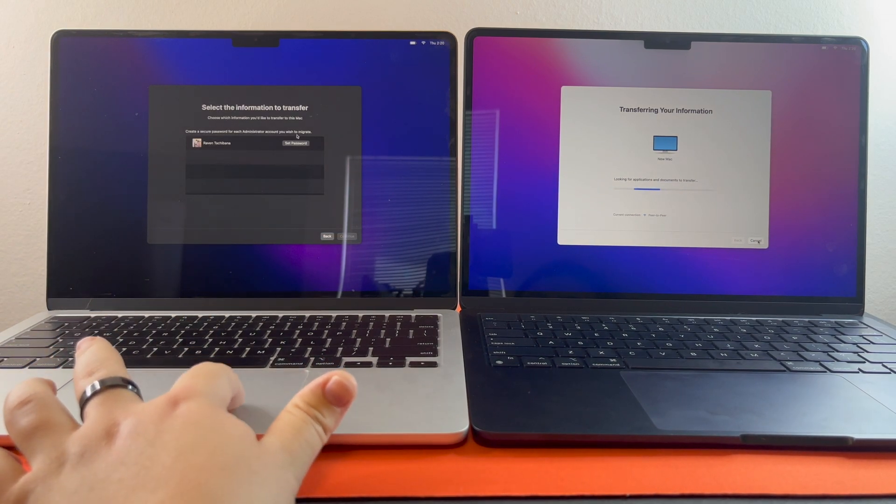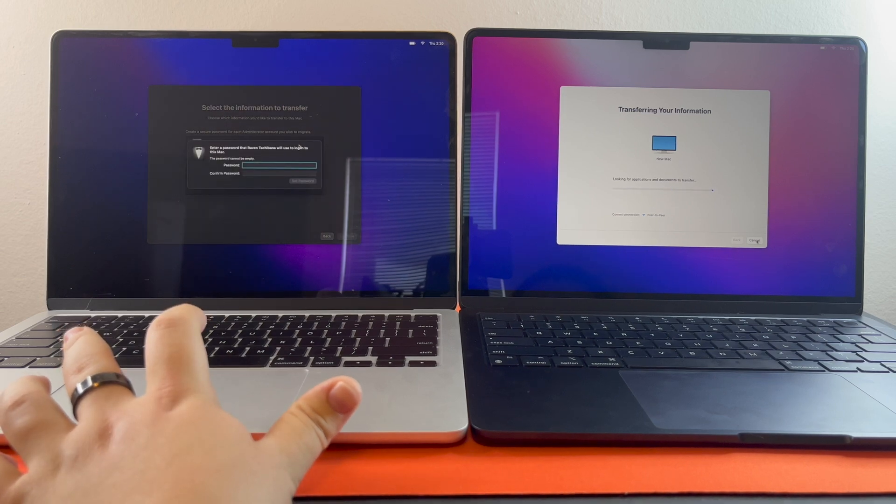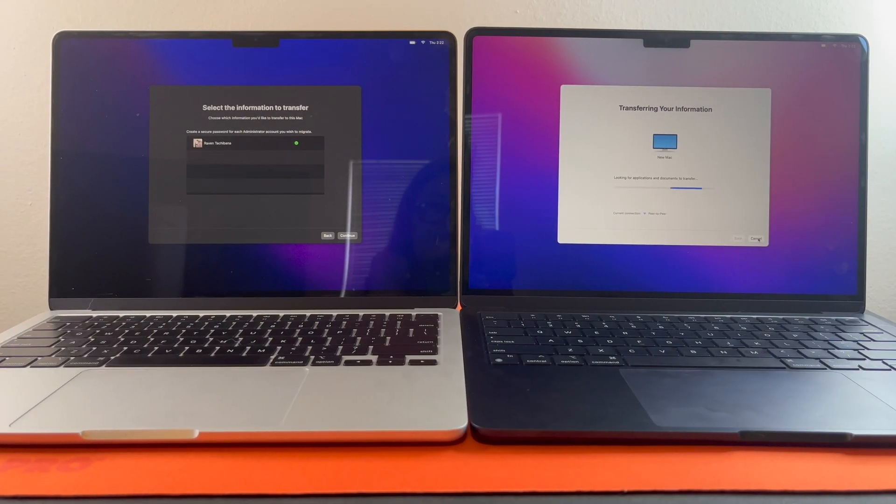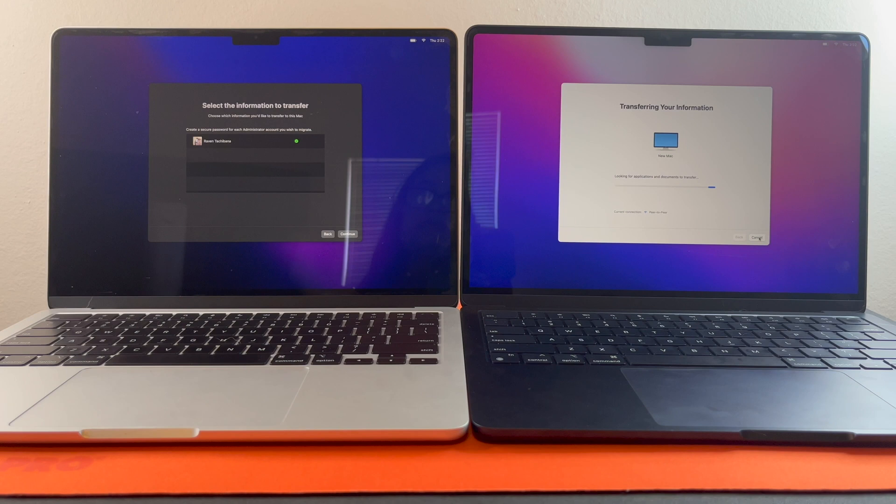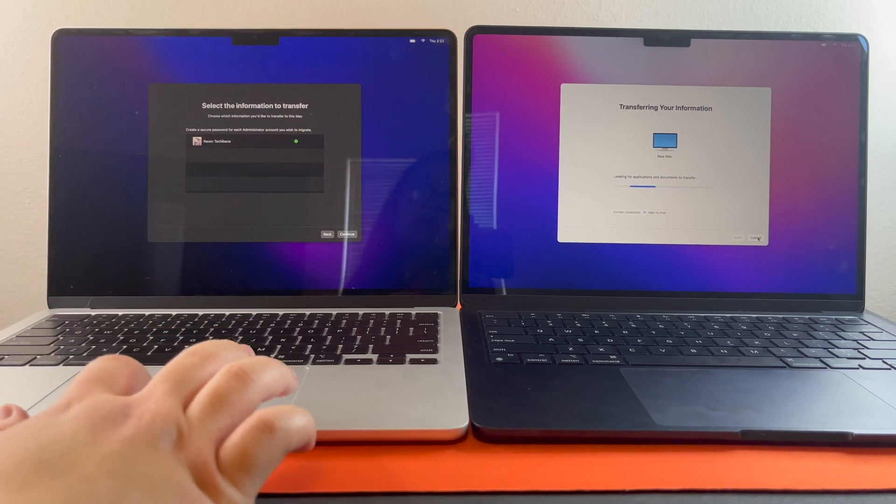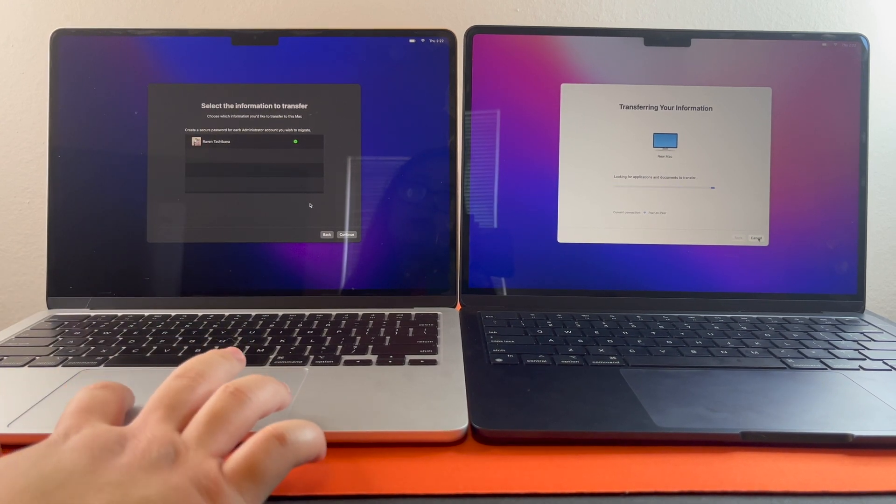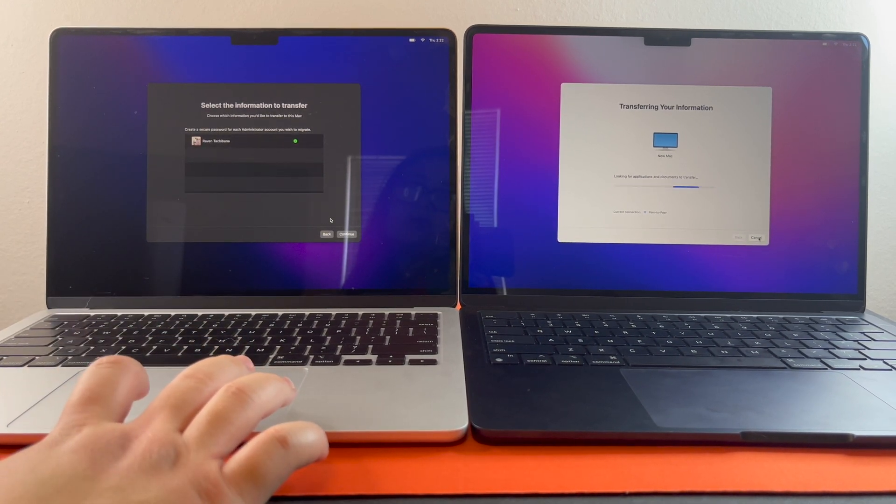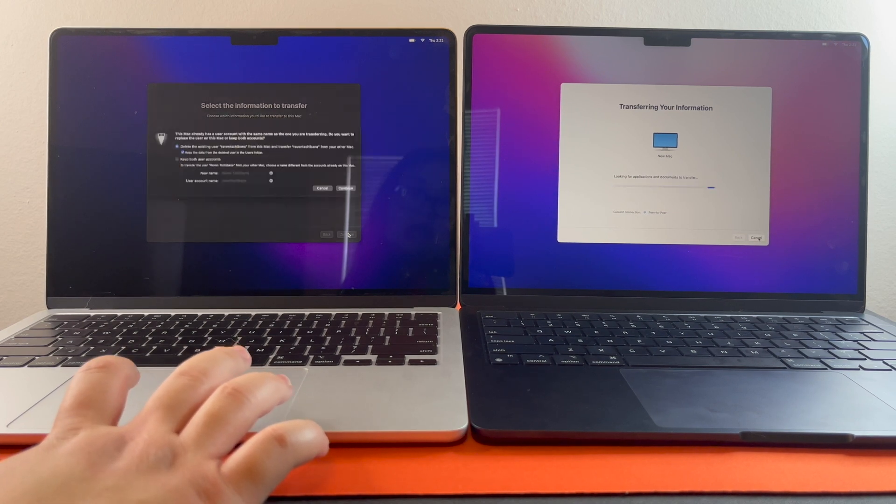So we're going to set your password. And then after you're done setting up your password, you're going to see this page that says select the information to transfer. And you're going to hit continue.